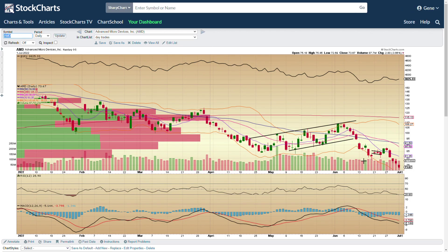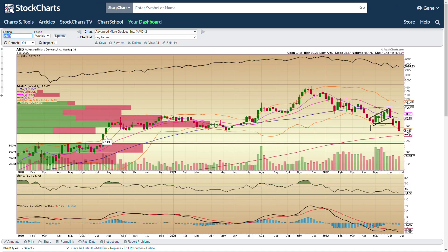AMD — we've been talking bearish. We were talking about this bear flag here; we broke out of it to the downside, tested the bottom of the flag, came back up, put in a lower high, and it's trending down below all the moving averages. On AMD's weekly chart, last week we talked about this move down. The bear flag — the previous week before last we had a big bearish move down.